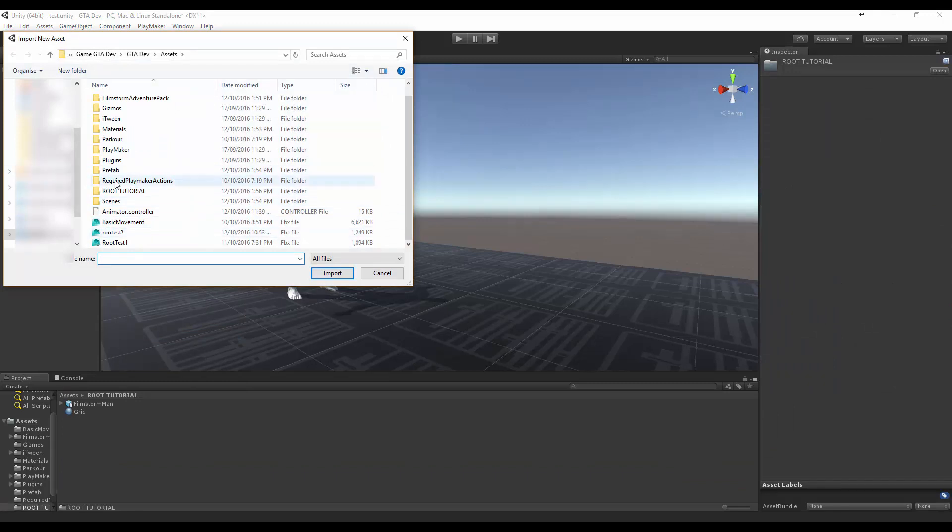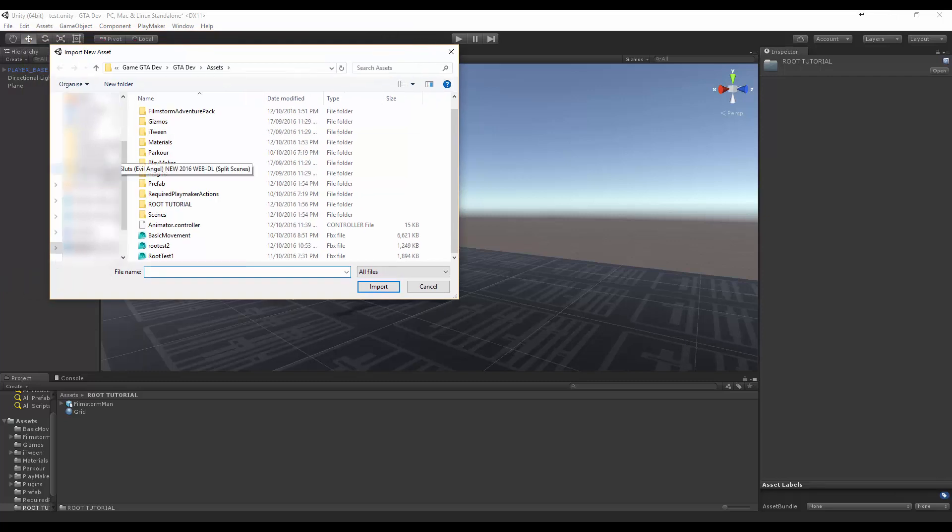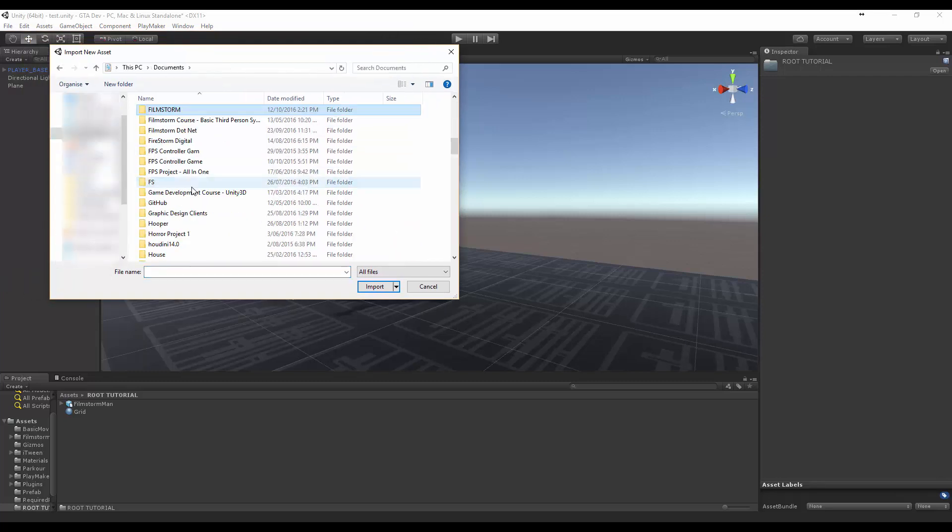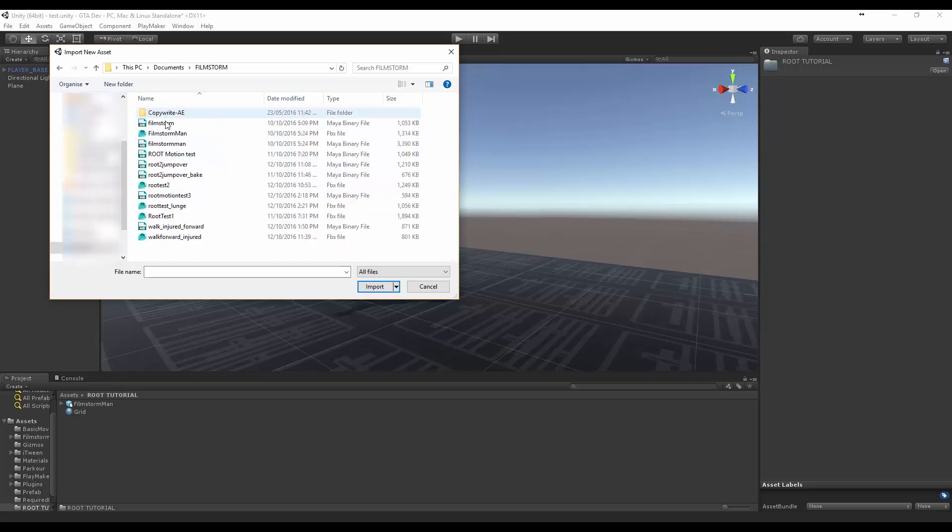Let's jump back into Unity and let's import new asset and what we're going to do is let me just navigate to my thing. All righty, I'm just going to import the animation.